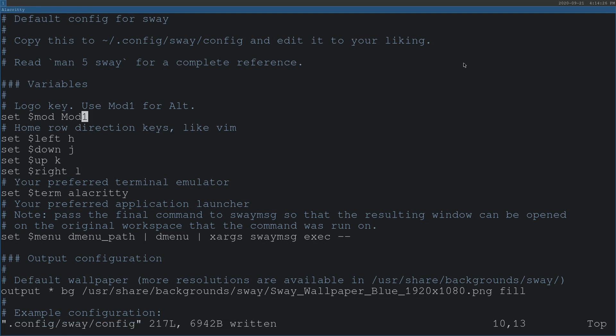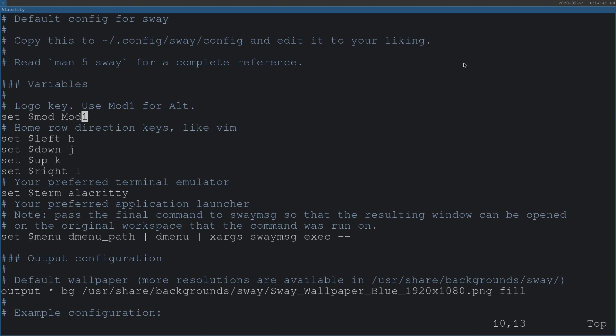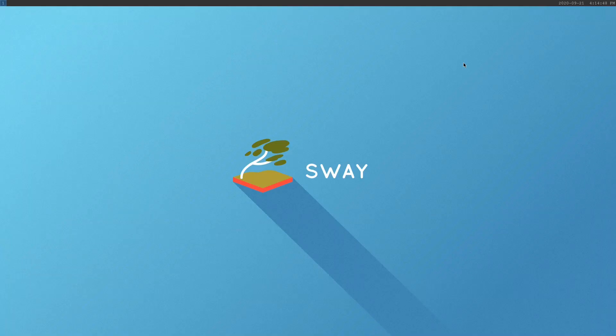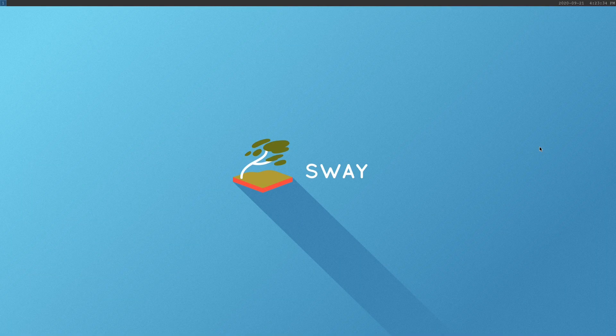To reload the configuration, we need to press mod shift and C. But remember that we haven't applied the configuration yet, so mod is still our Windows key. We press Windows Shift C. Sway will reload the configuration file. And now, our mod key is set to Alt. Now, we can quit this window by pressing Alt Shift Q.